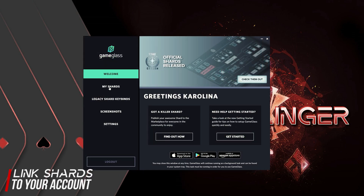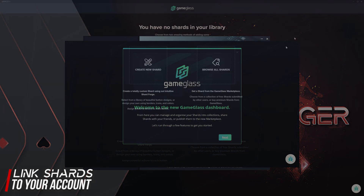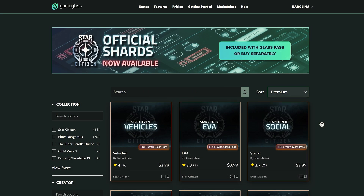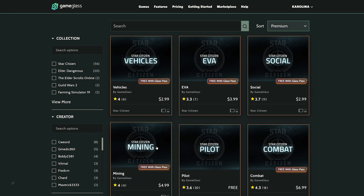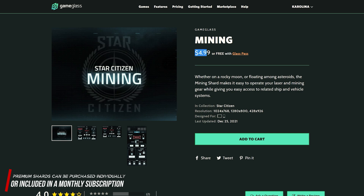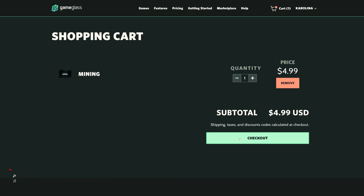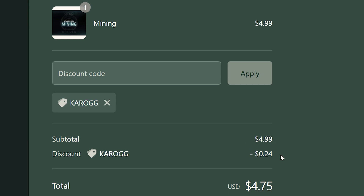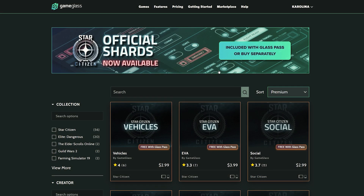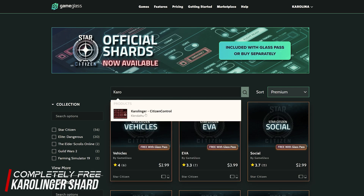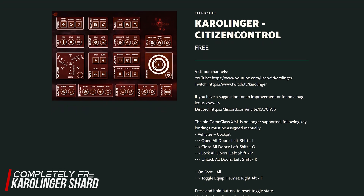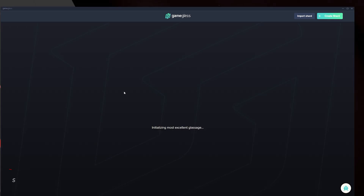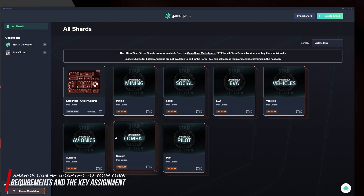We can either create our own Shard under My Shards, or display all available free and paid Shards under Browse All Shards. The filter function allows us to filter Shards for certain games as well as premium and free ones. Paid premium Shards can be purchased individually for a reasonable price without a subscription, and you can automatically save 5% on each purchase by using the bonus code CAROGG. You can also get a completely free Shard — the Carolinger Citizen Control — which offers a variety of the most important functions. Alternatively, you can also look around for other free Shards.